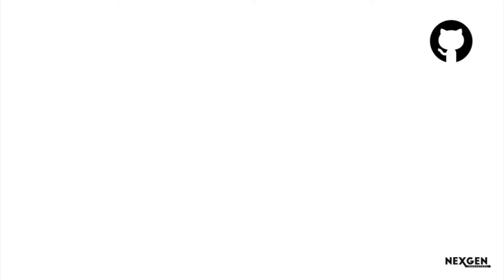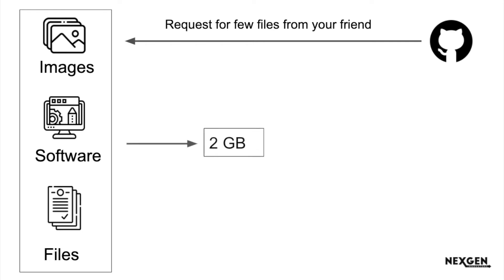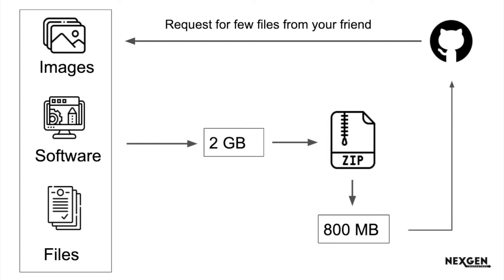Suppose you request few files from your friend. There are few images, software, files, bunch of stuff and the total size is around 2 GB. So what does your friend do? Your friend compresses those files. Now the compressed size is 800 MB and sends it to you.